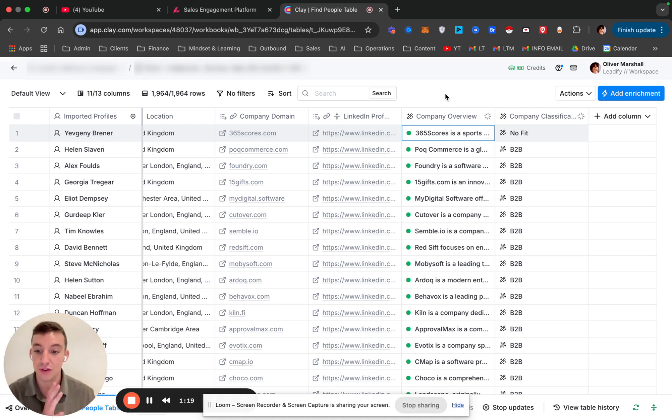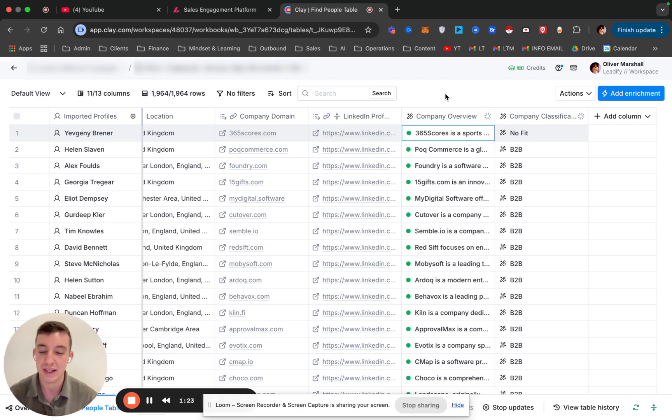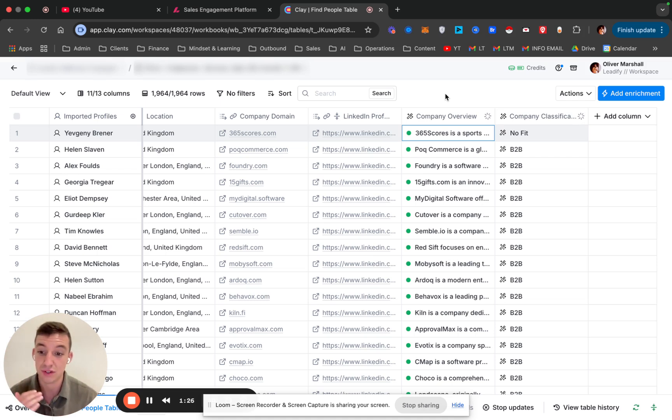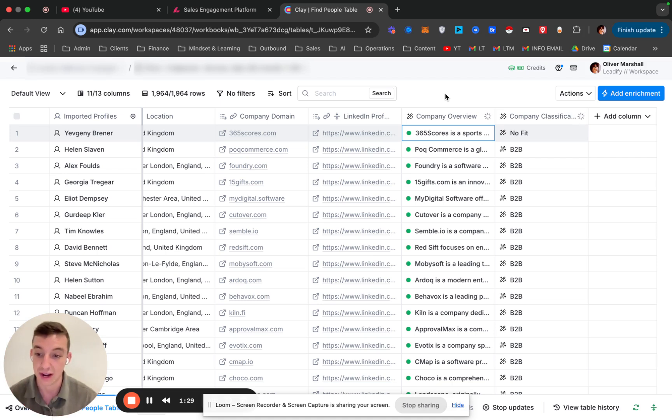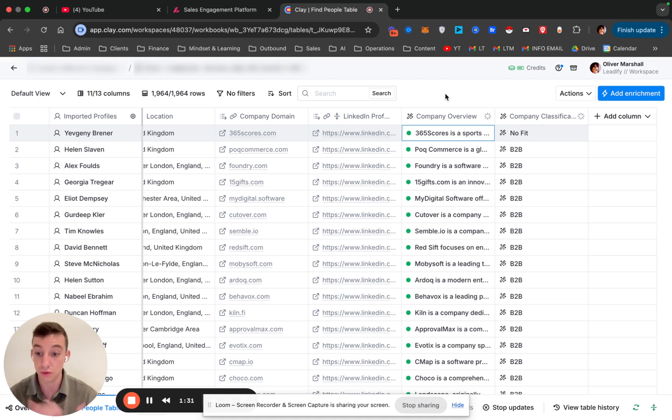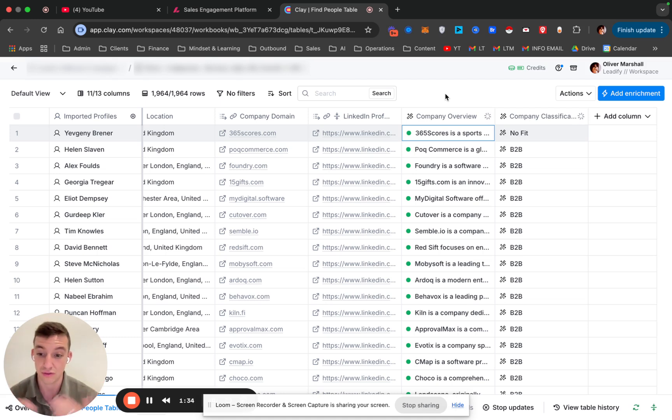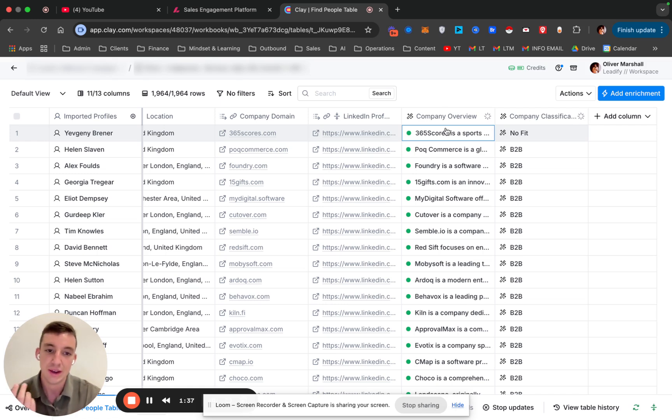If you pulled the info from Apollo, you're probably going to have a certain percentage, no matter how many keywords, criteria, and filters that you use, there is going to be some element of the data that is incorrect. In order to make sure that you're not reaching out to the wrong people, this is where you use the AI side of things.